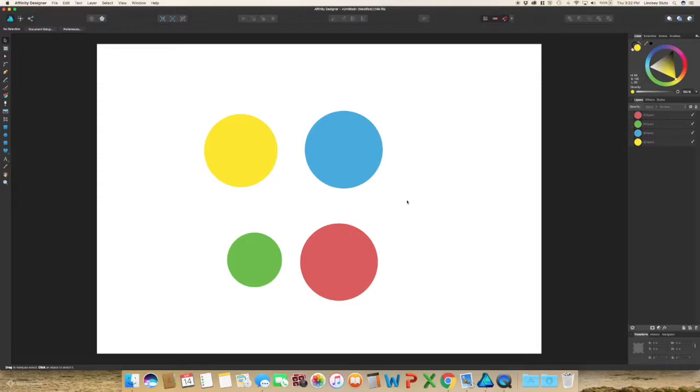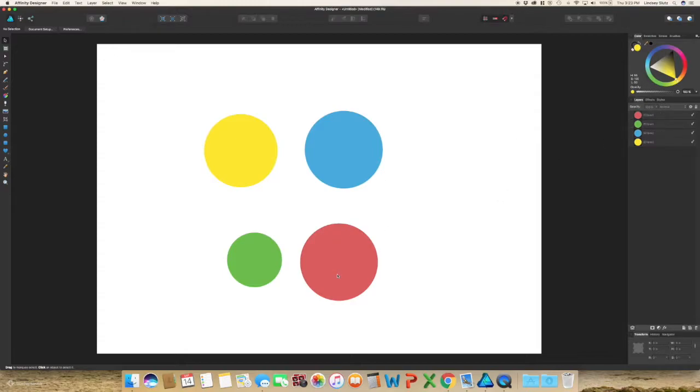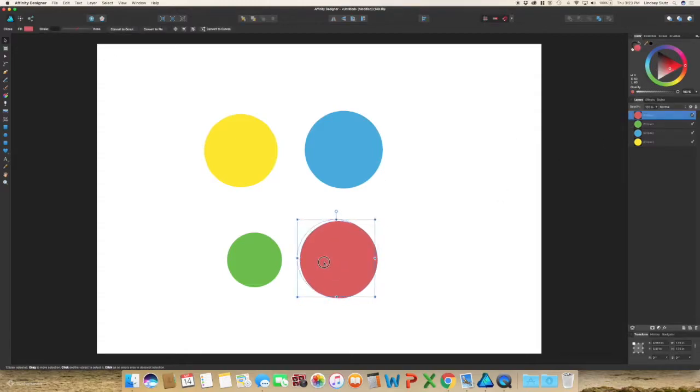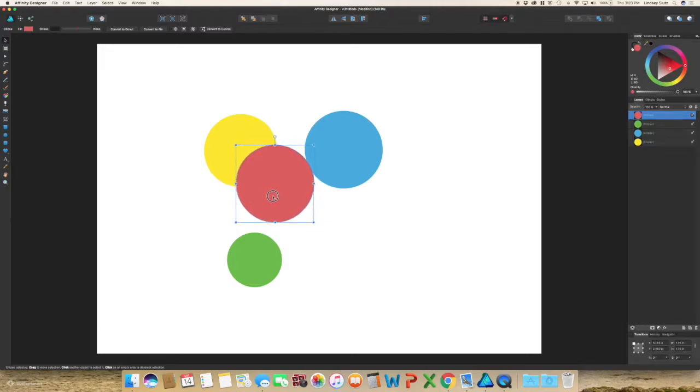Okay, so as you can see they are all layered with the yellow being on the bottom and the red being on the top. If I were to move this you can see that the red is indeed on top.